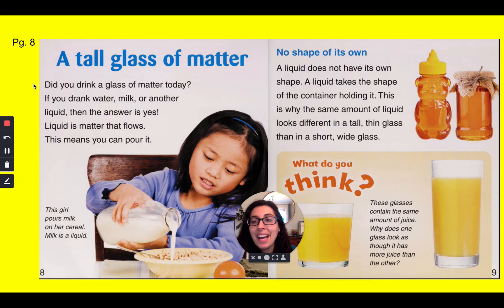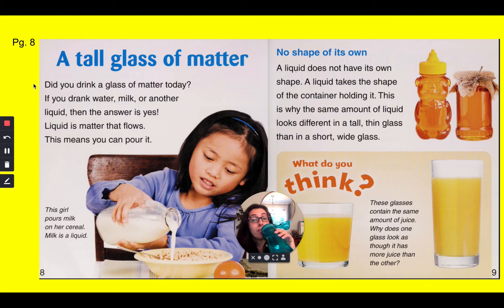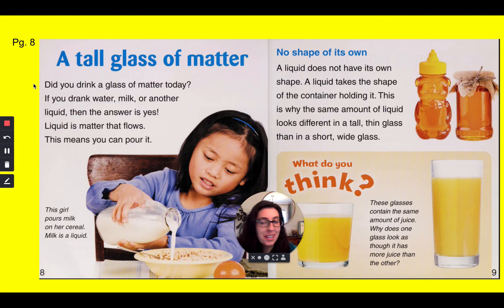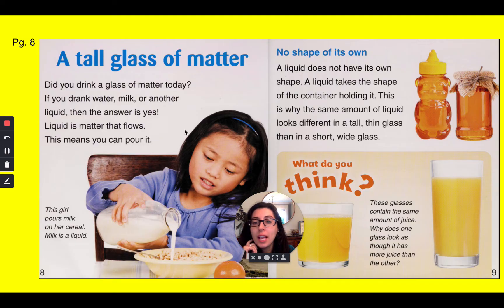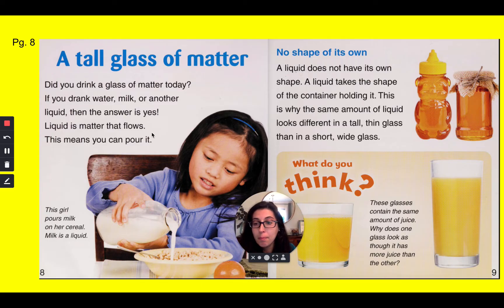Did you drink a glass of matter today? I'm drinking a glass of matter right now — well, a bottle of matter anyway. If you drank water, milk, or another liquid, then the answer is yes. Liquid is matter that flows. This means you can pour it. This girl pours milk on her cereal. Milk is a liquid.